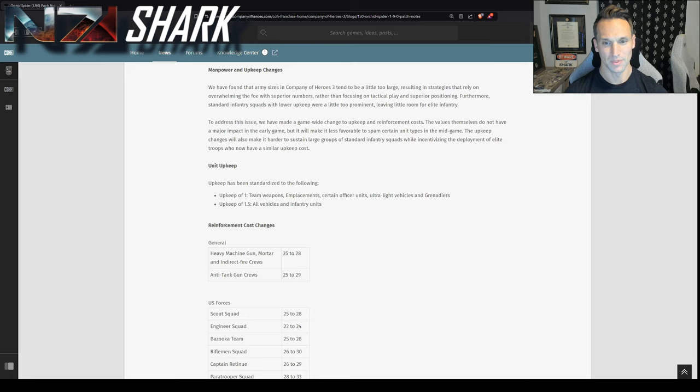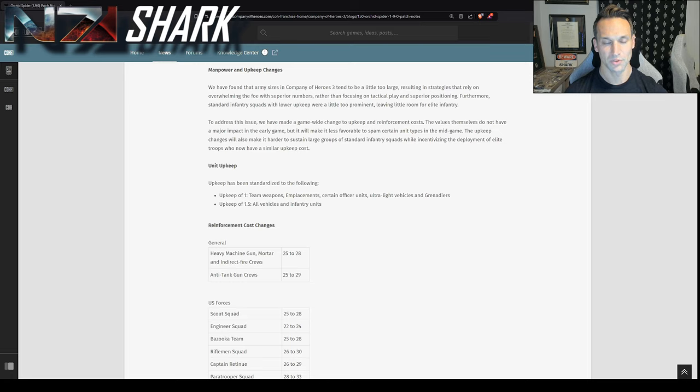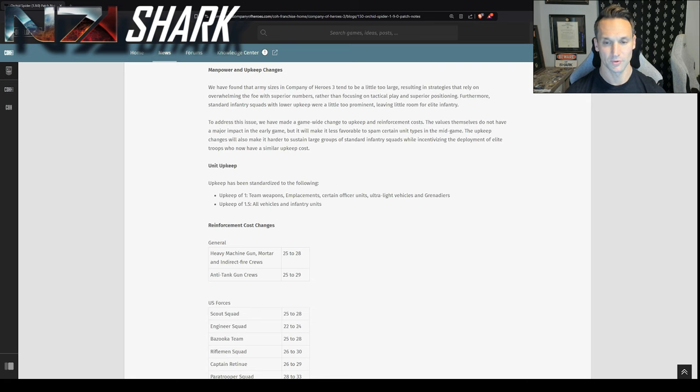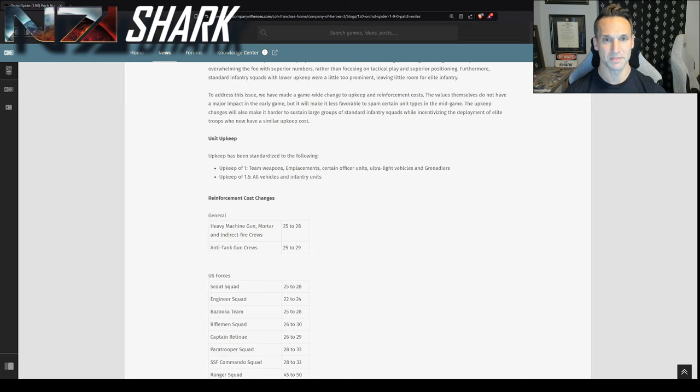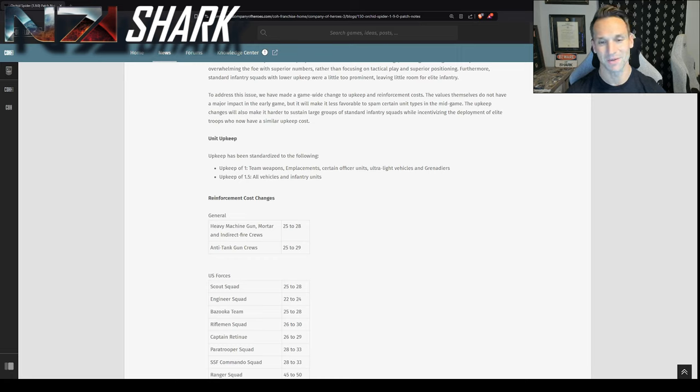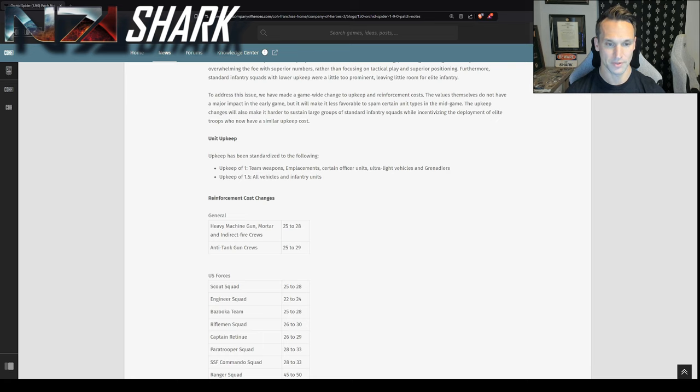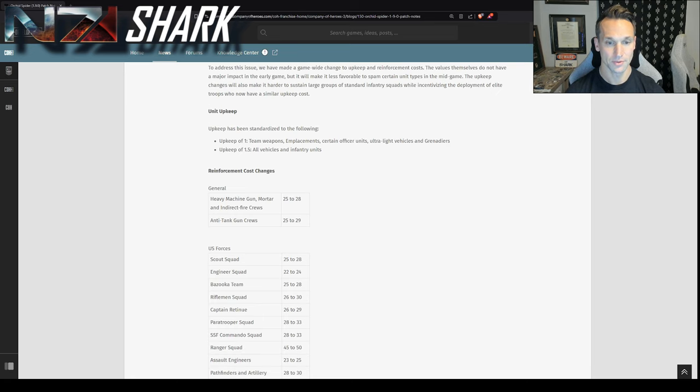So what this is designed to do is basically slow your resource rate when you have higher value units on the field. In particular, what they're trying to do here is vehicles and then infantry units. And you see the focus is on basically making it less sustainable to have an army composition with tons of mainline infantry. And that's reinforced here in the reinforcement cost changes.